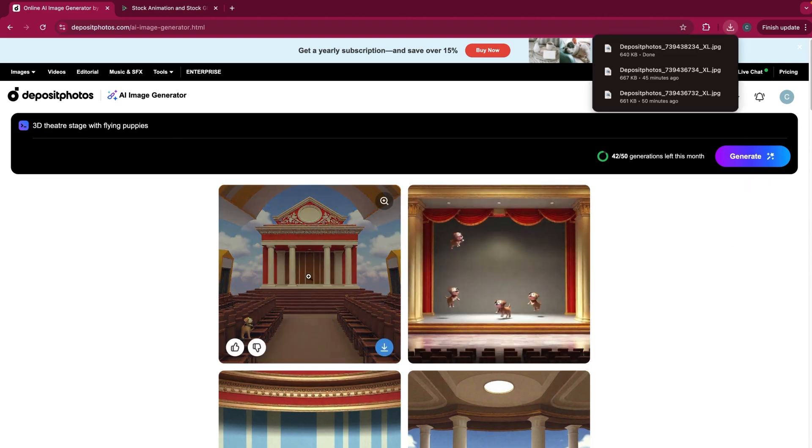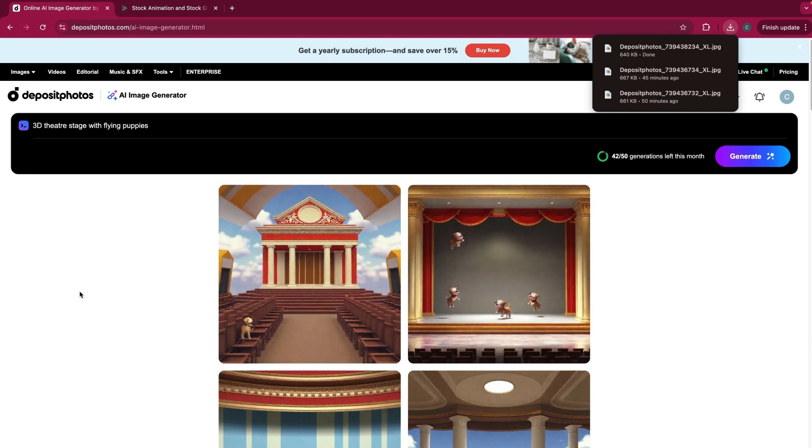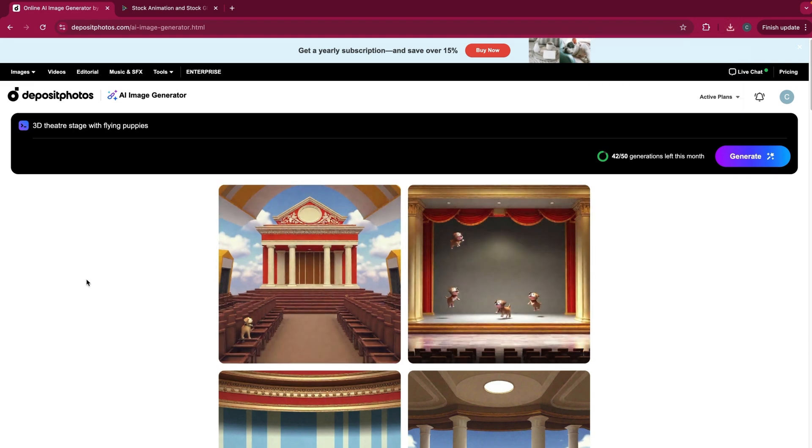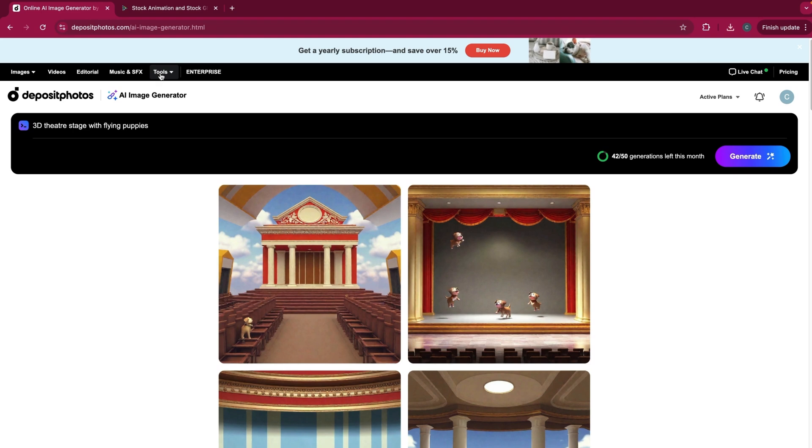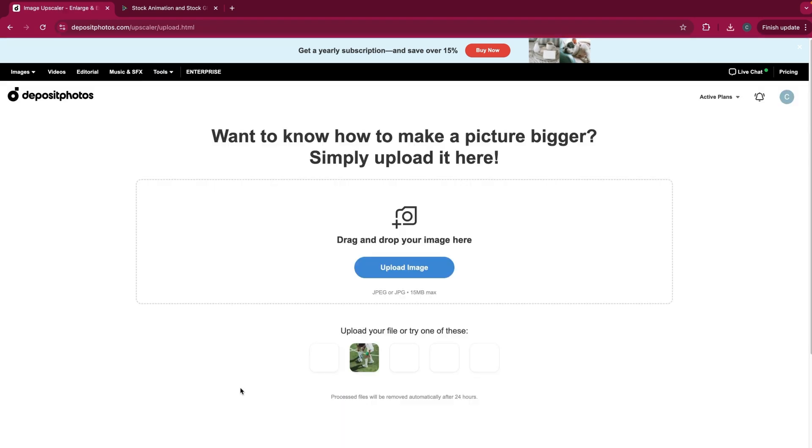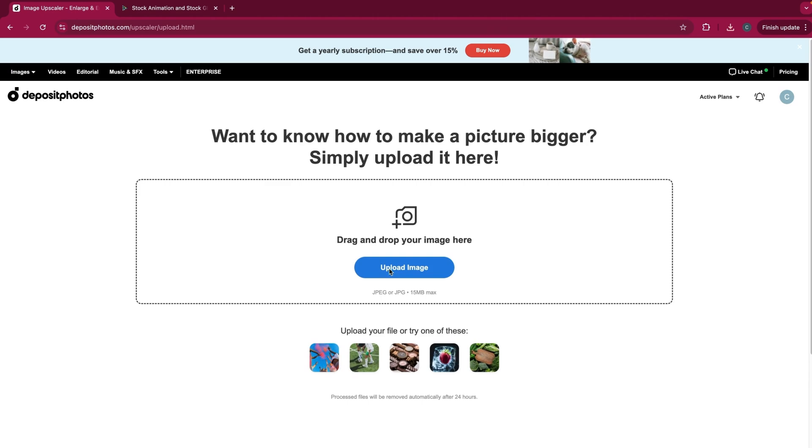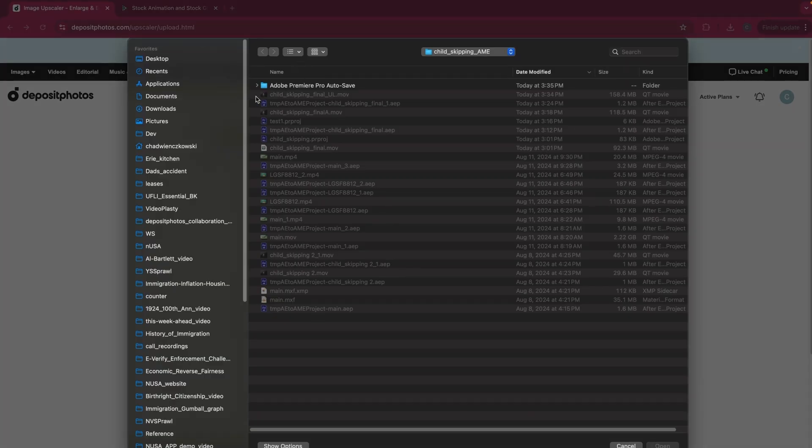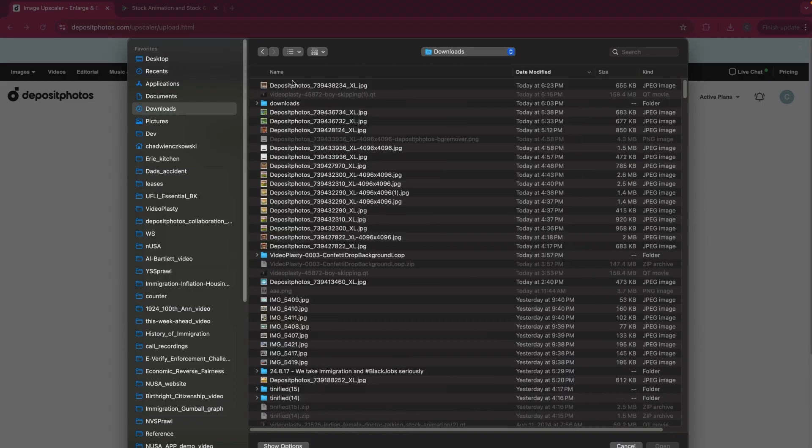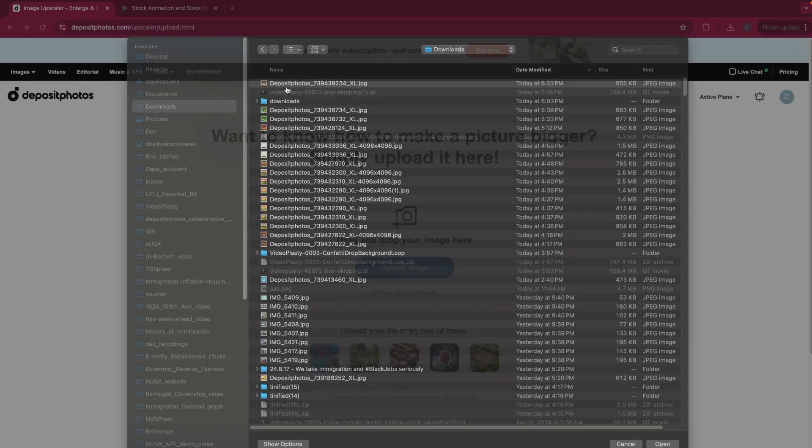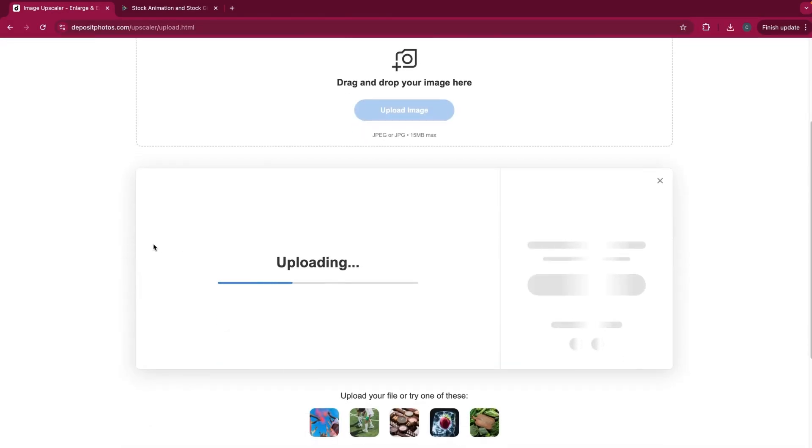However, before I import this into my project, I want to make this image a little bit bigger. So I'm going to go over, back up to tools and select the free image upscaler. And then I'm going to upload my recently downloaded image created with AI.